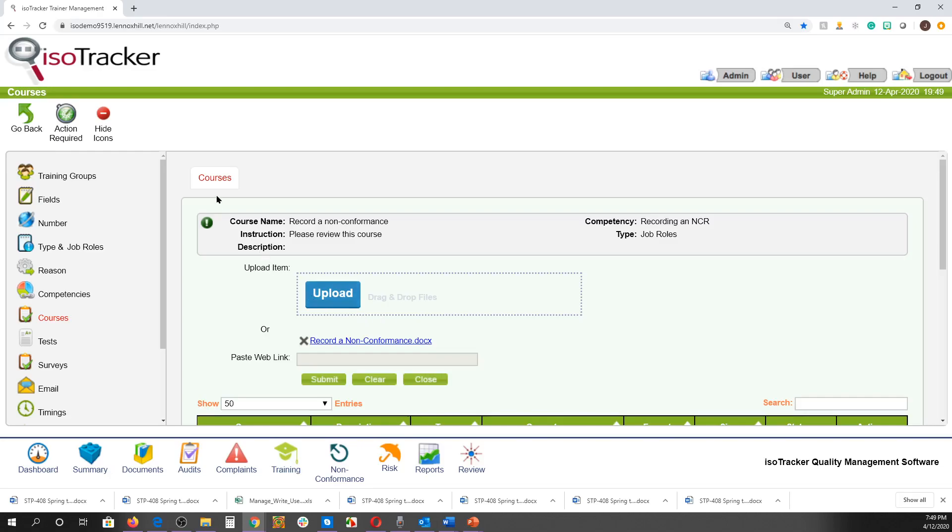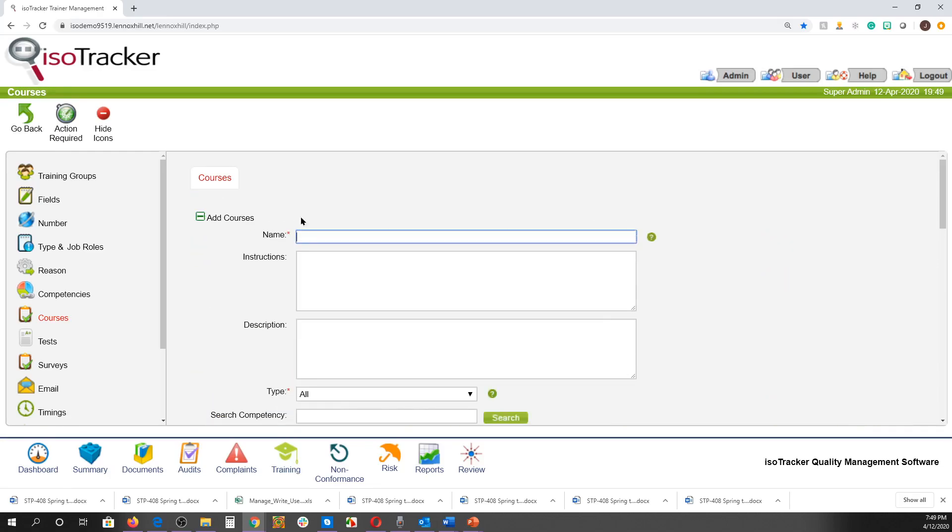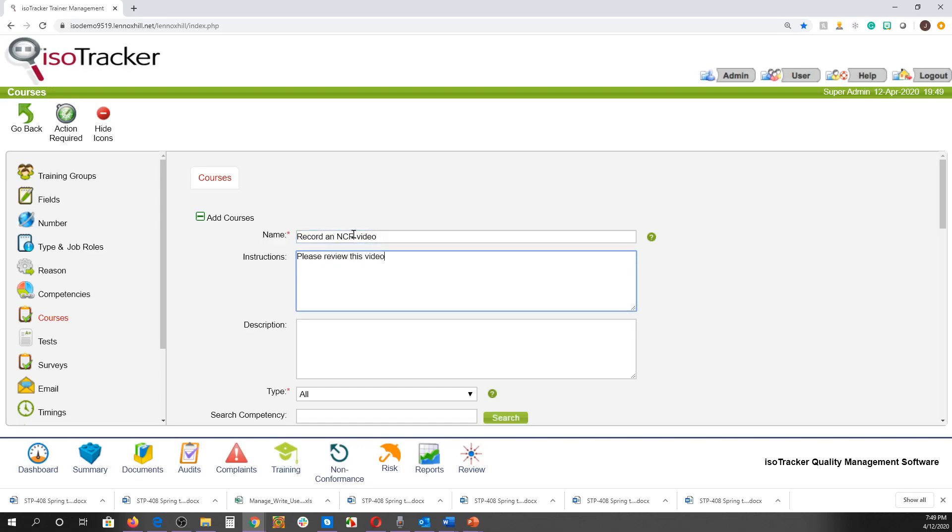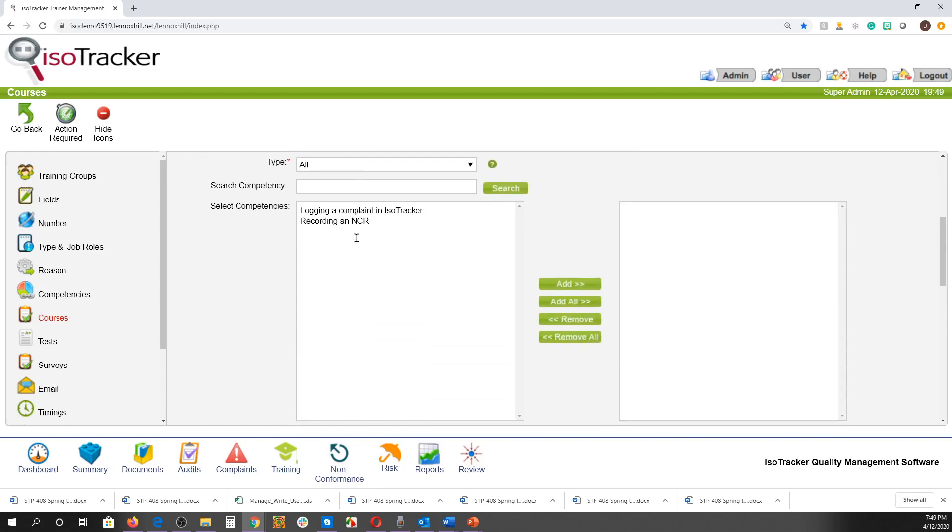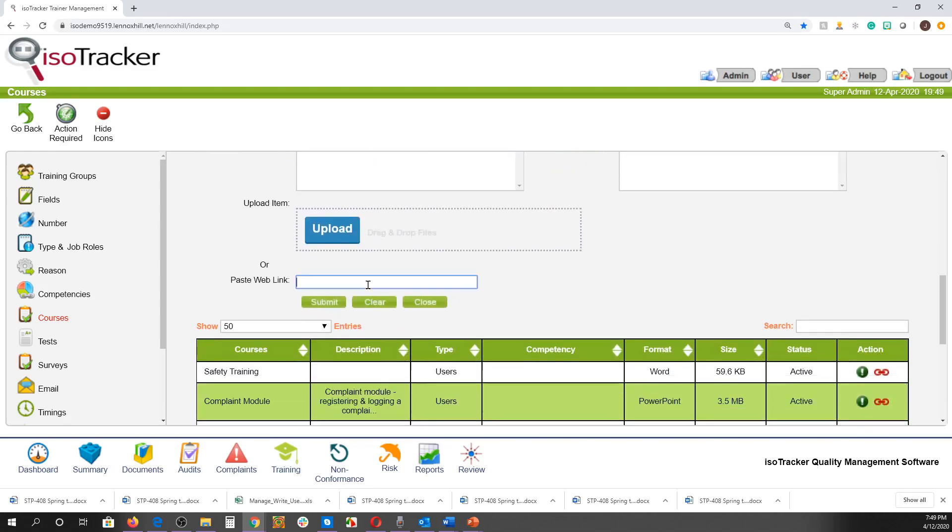Let's create another course. This time we will create a course which will be in the form of a video. We can enter course instructions if desired. Videos cannot be uploaded into ISOTracker because of their size, so instead we'll paste a link here to a video site such as YouTube and click Submit.